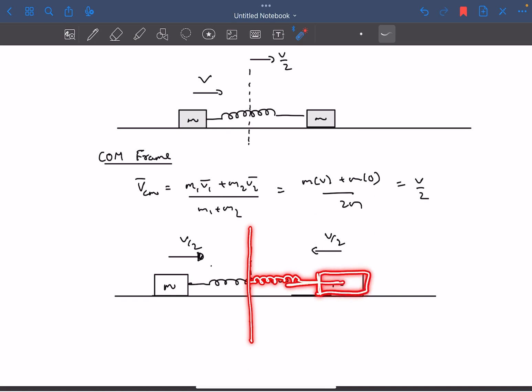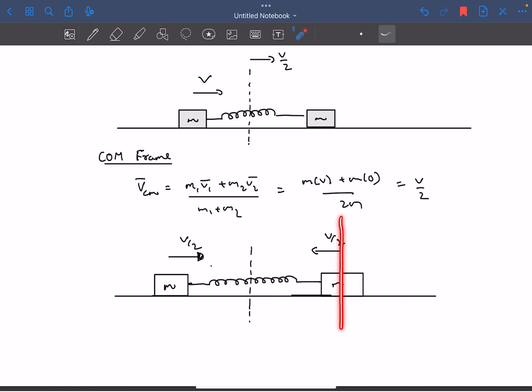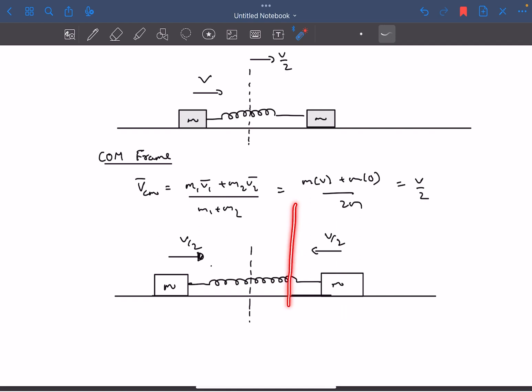This is a basic spring-mass system performing SHM about its mean position. Right now it's in the mean position because the net force on the block is zero, since there is no compression in the spring. It will stop when it reaches its extreme position.